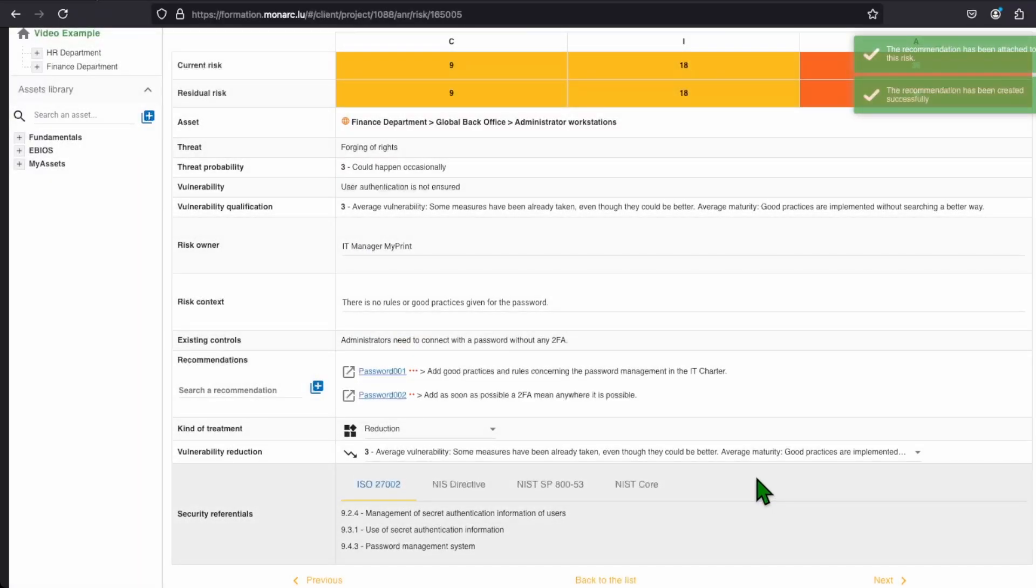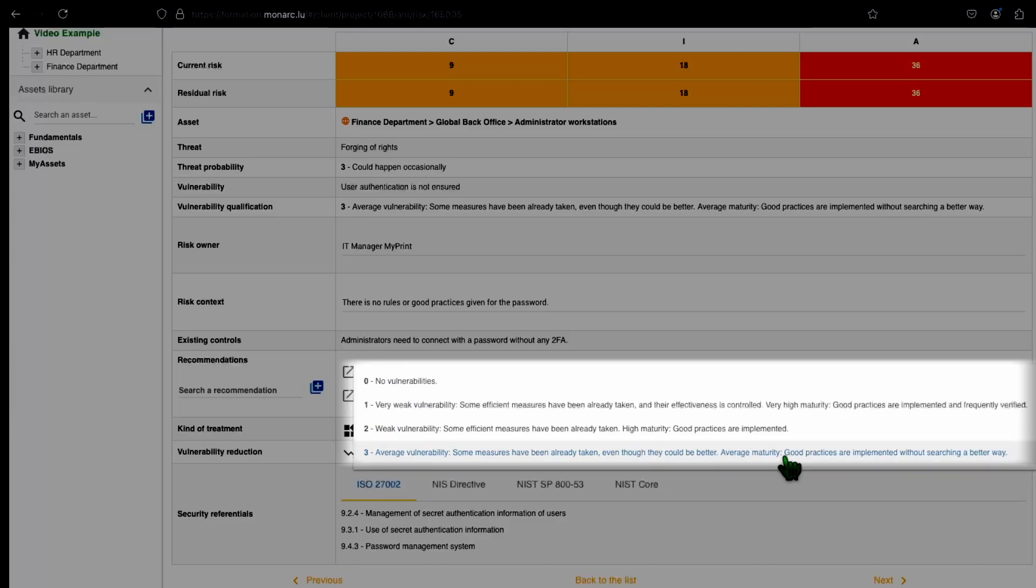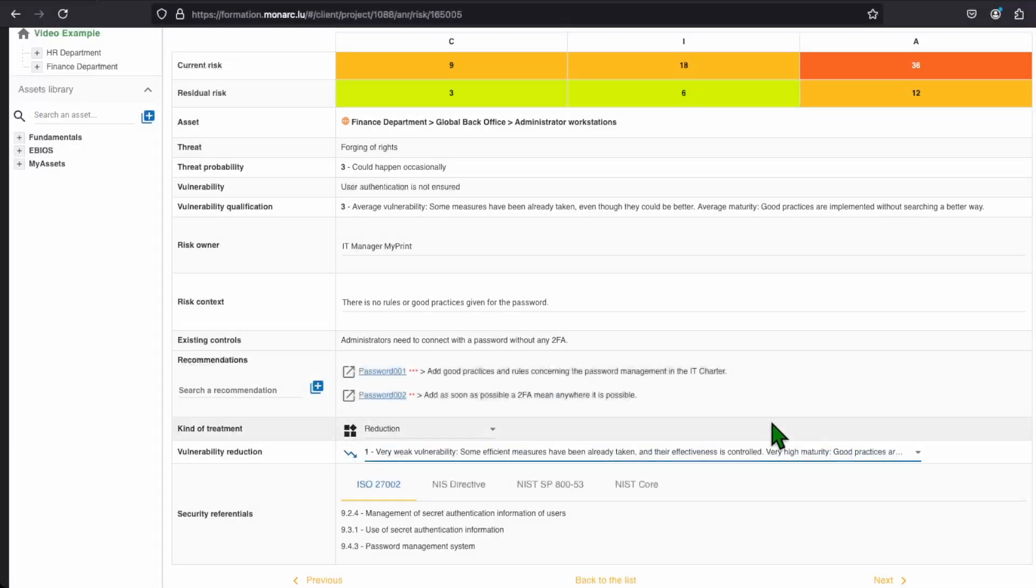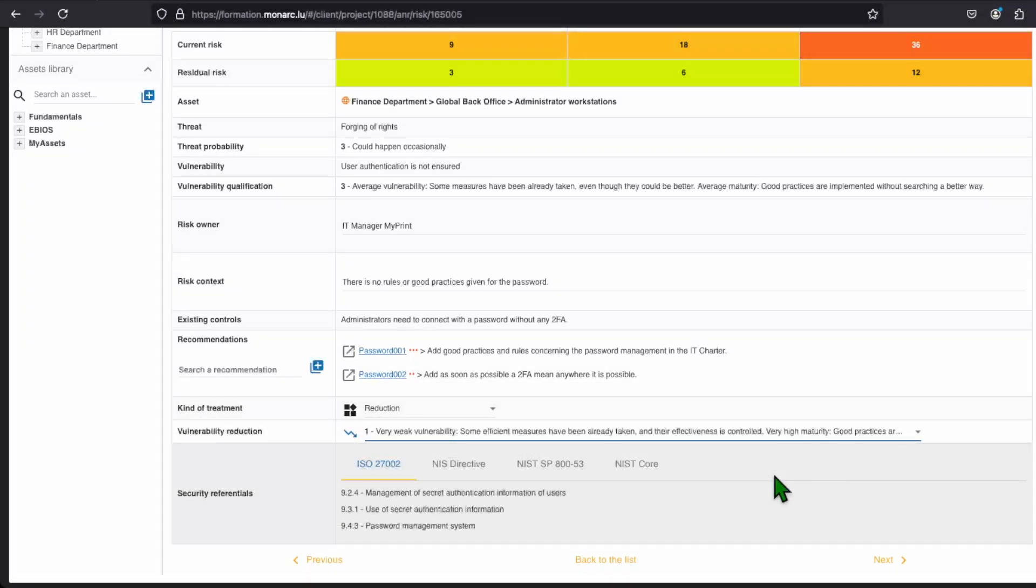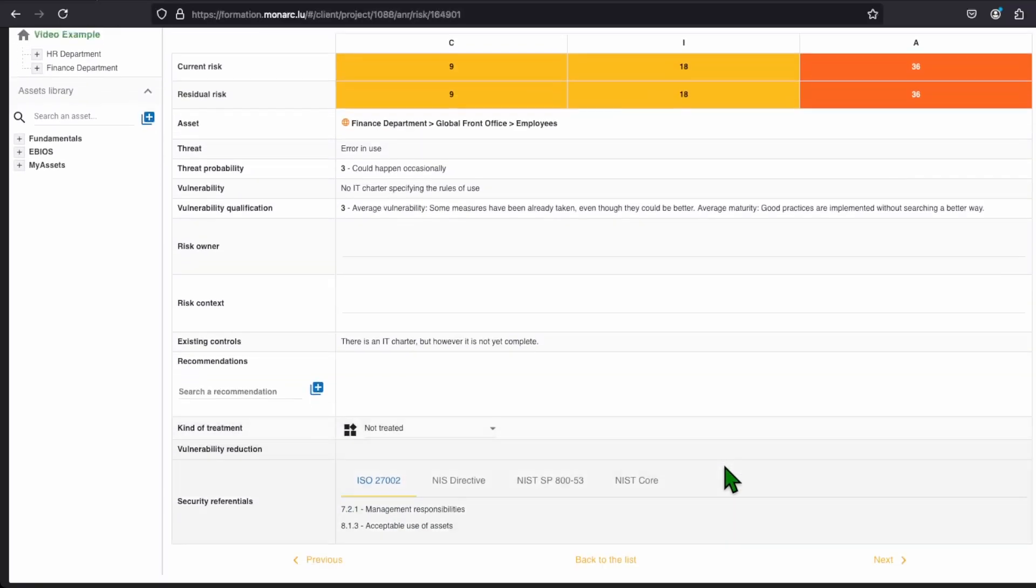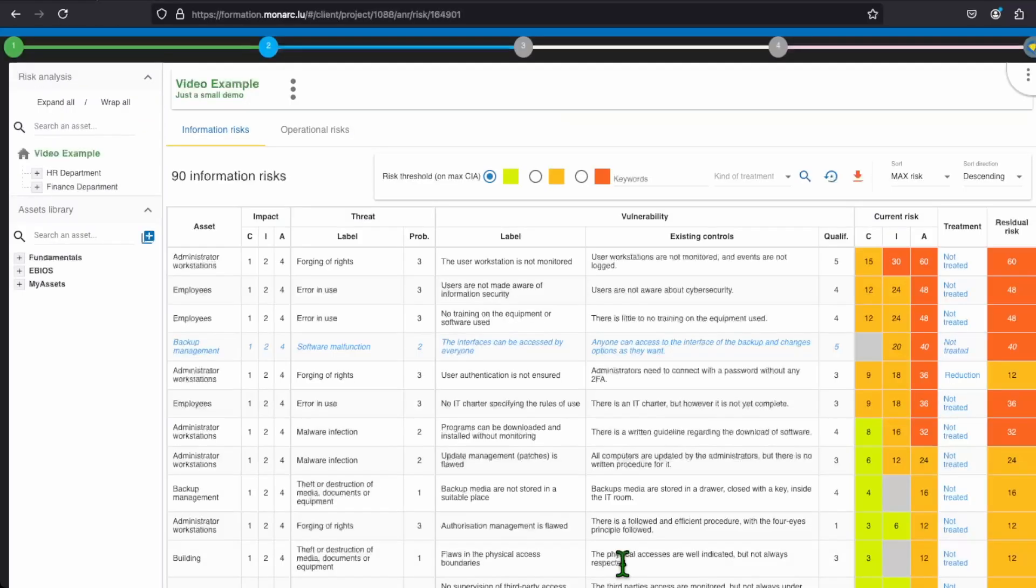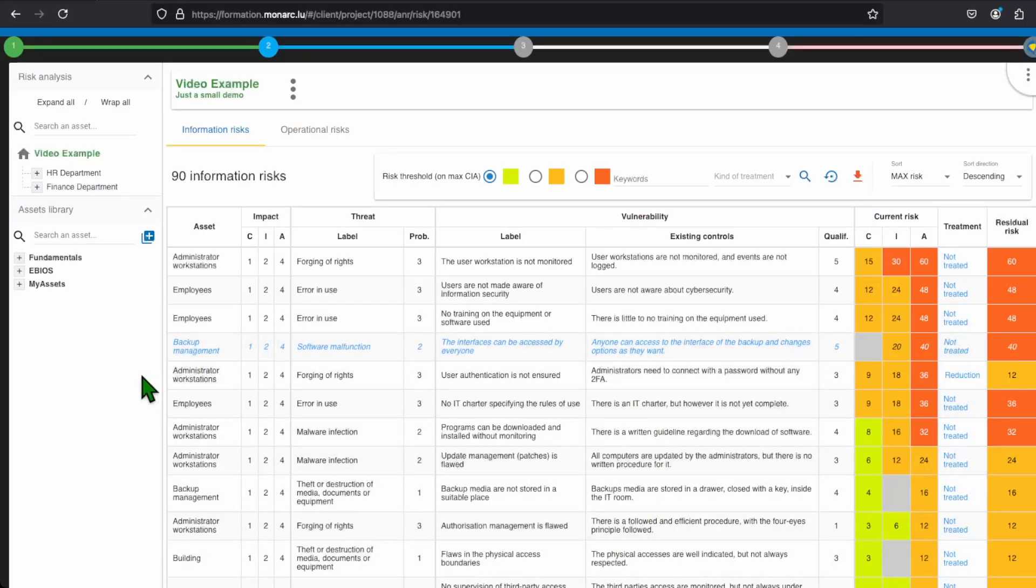Then you have to choose the vulnerability reduction. The question is, what will be your new vulnerability after all recommendations are implemented? Click the drop-down list to choose the new vulnerability you want to have. And you can either click on the yellow back to the list or next button to save your progress. Note that you can indeed fill all the risk of a chosen asset by clicking on the next without getting back to the main view. You need, of course, to fill out all the recommendations for every risk you have.